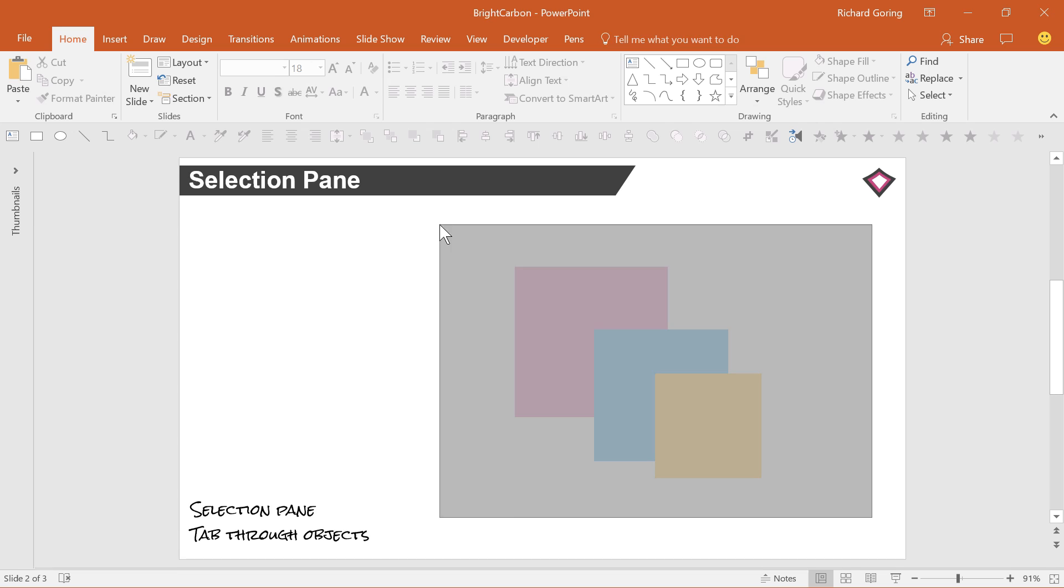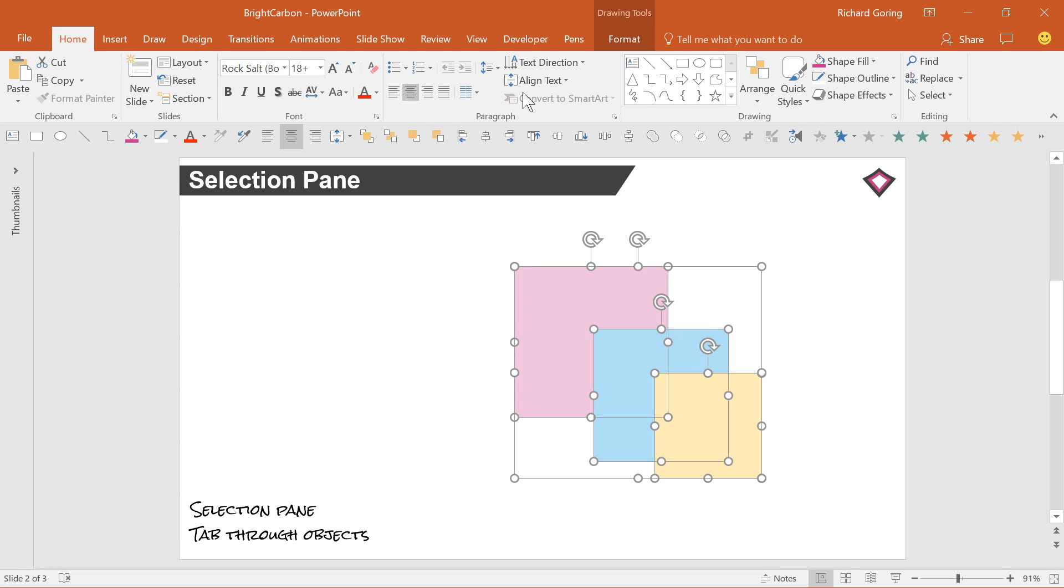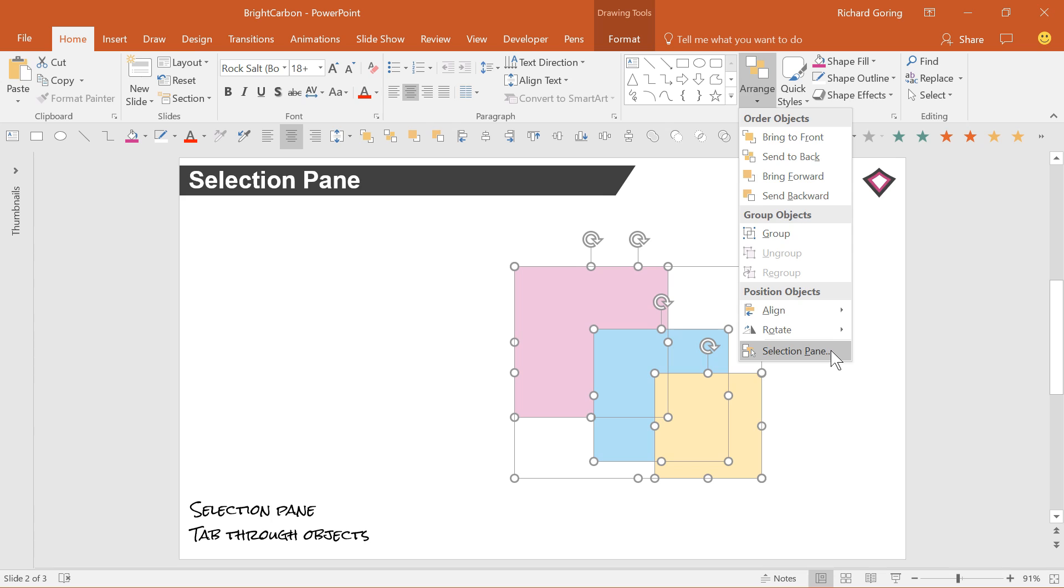You'll find it in the Home tab on the ribbon, then Arrange and selection pane. That brings up this new pane on the right that lists each of the objects on the slide, along with small eyes next to each.